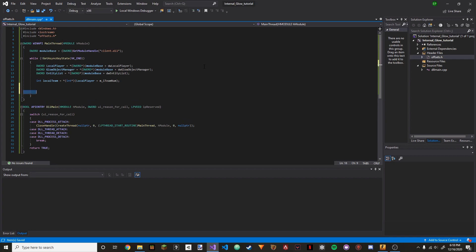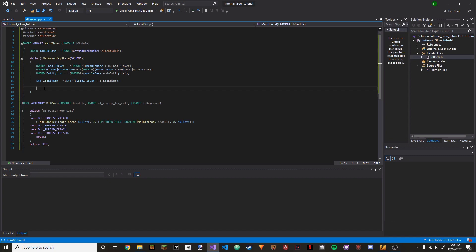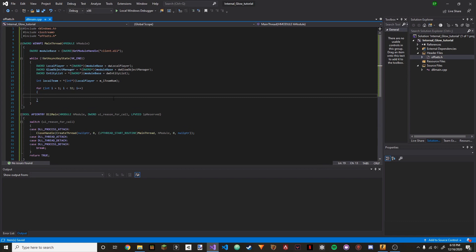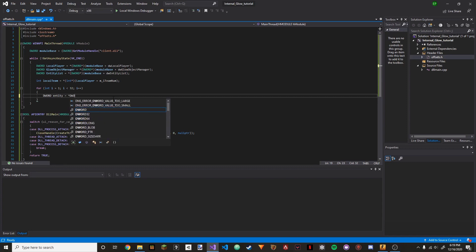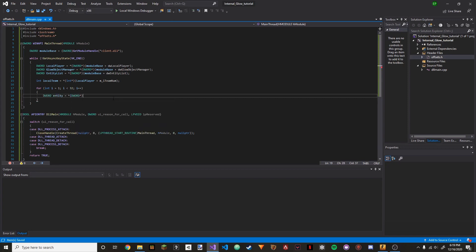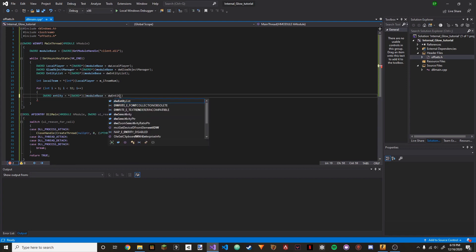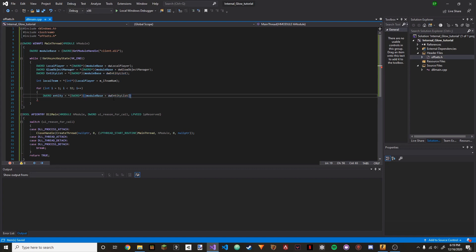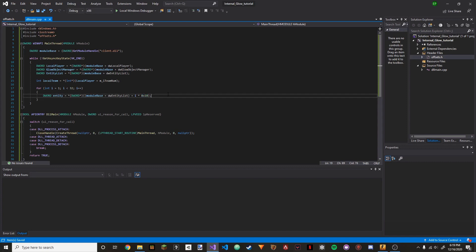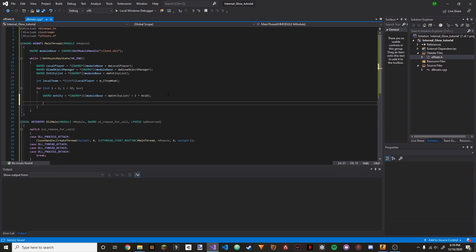So we're going to do: for(int i = 1; i < 32; i++). Put some brackets here. Then DWORD entity — we're just defining what an entity is. So (DWORD pointer)(module_base + dwEntityList + i * 0x10). Basically we're looping through all 32 entities with i, and we're multiplying by 0x10, which is each entity in memory.